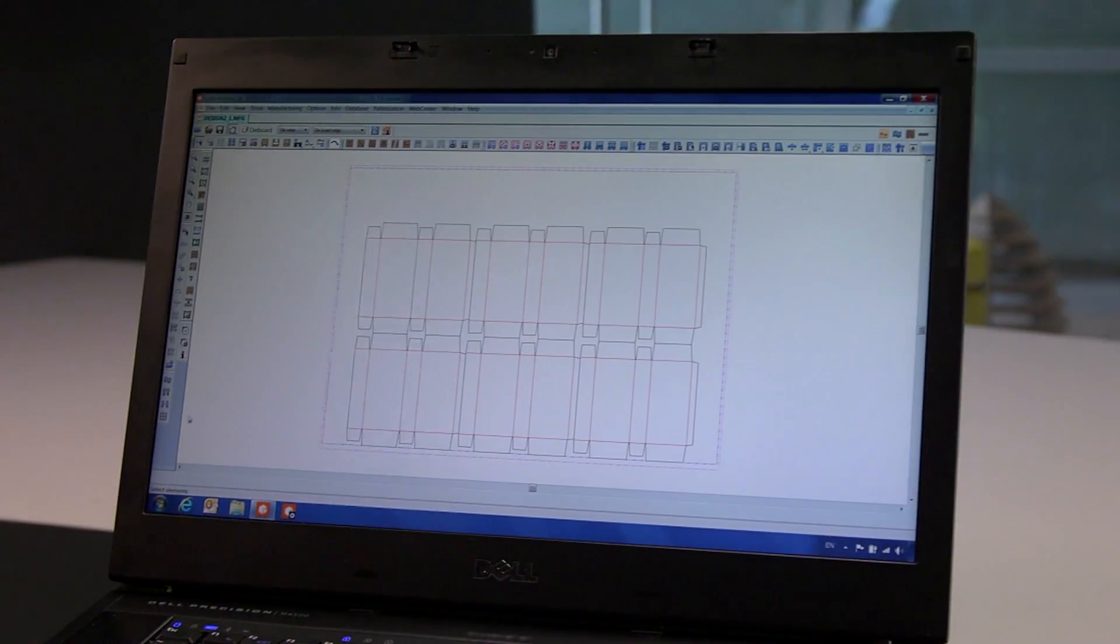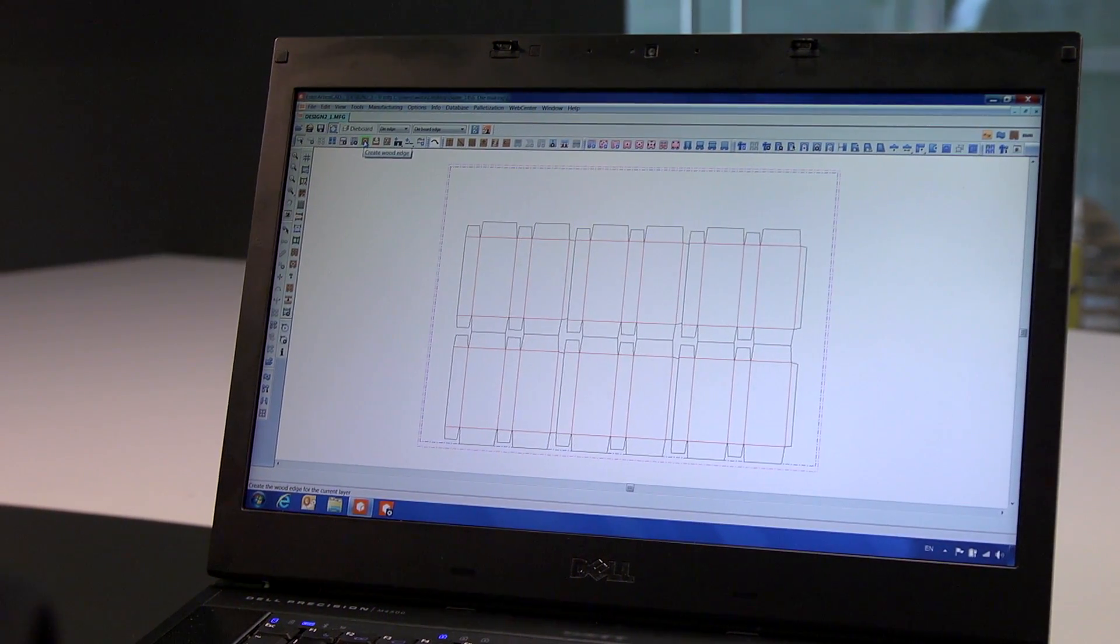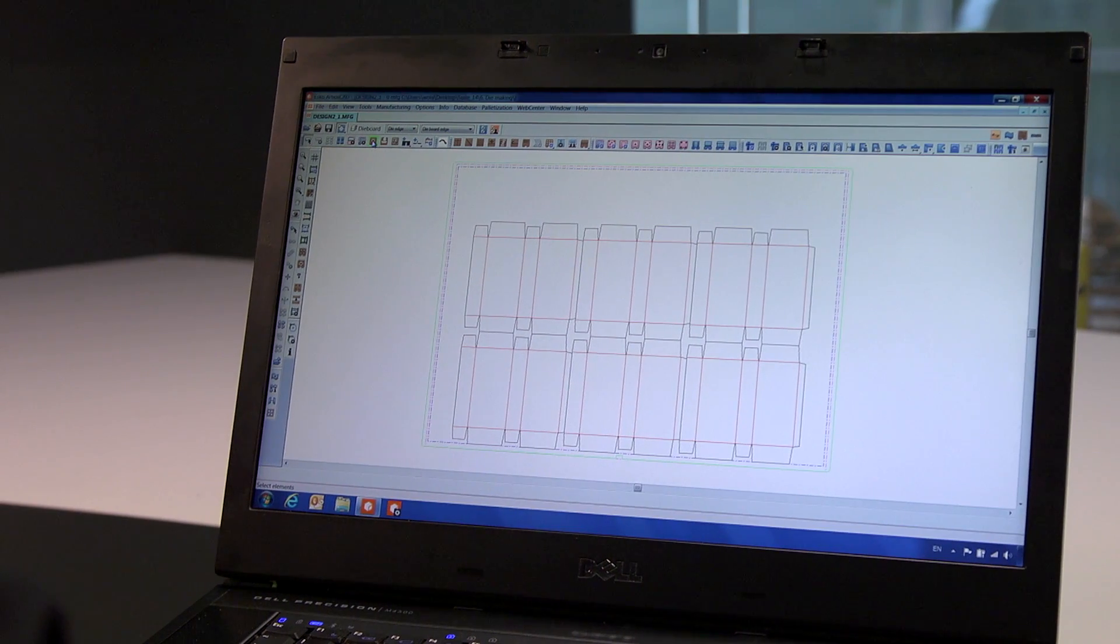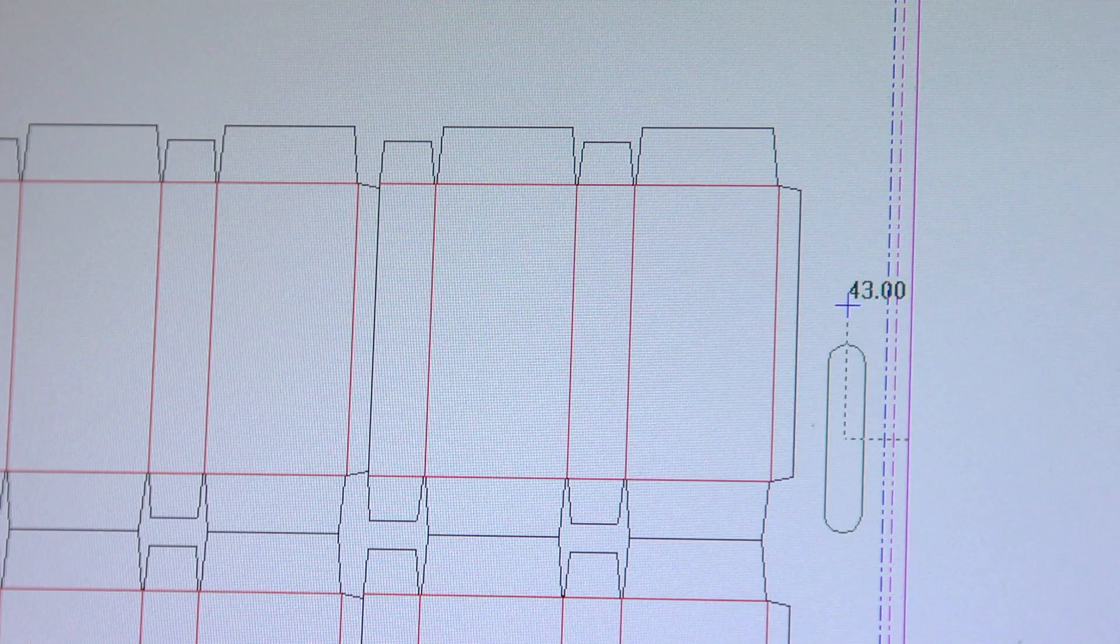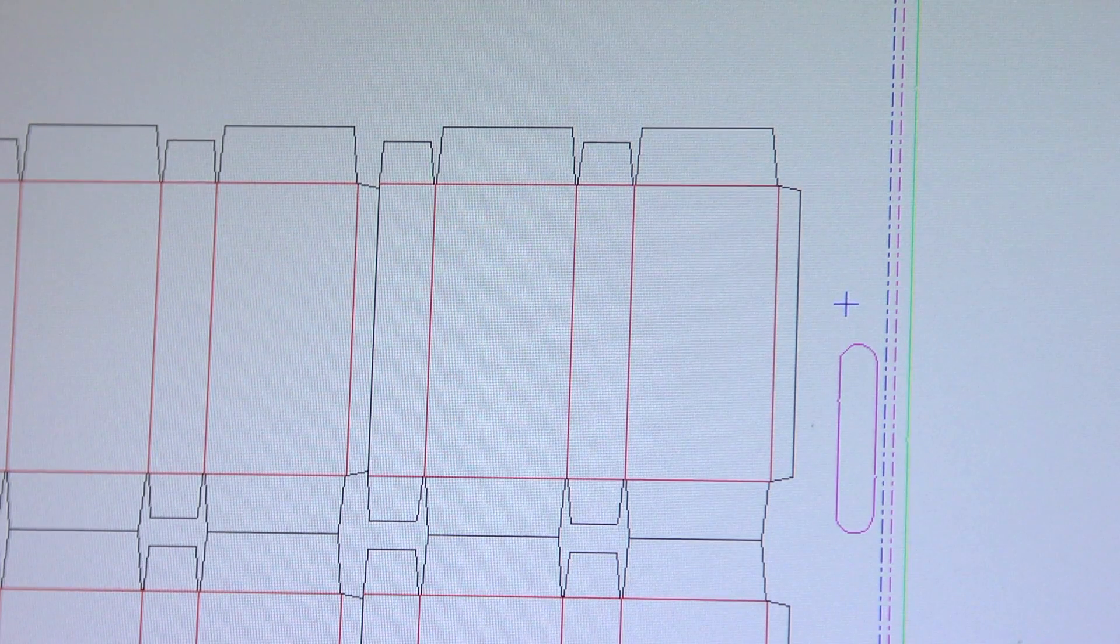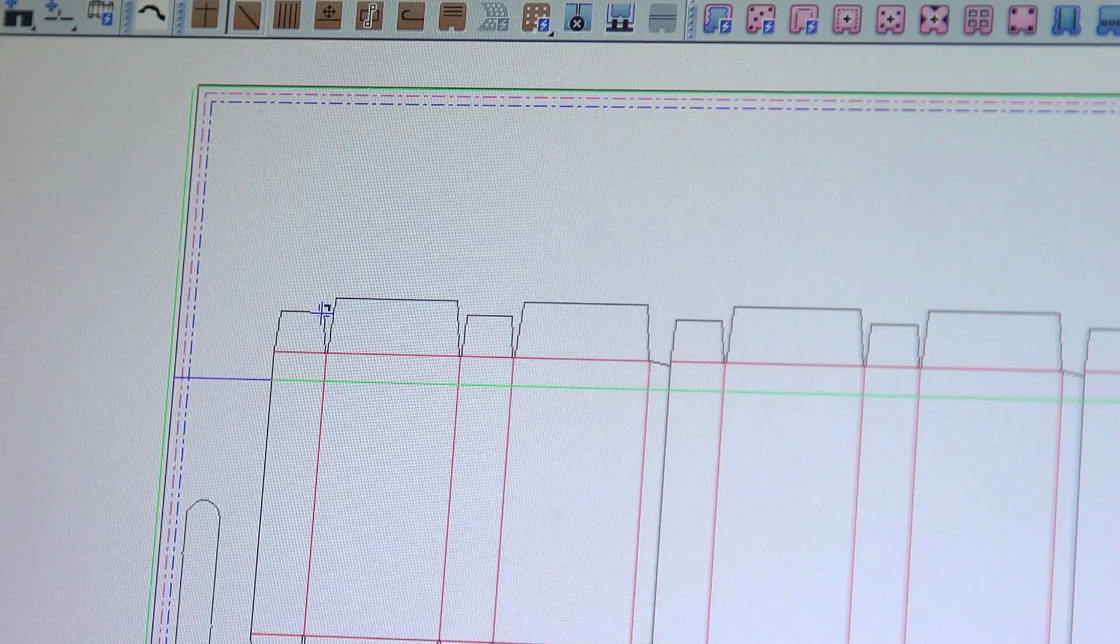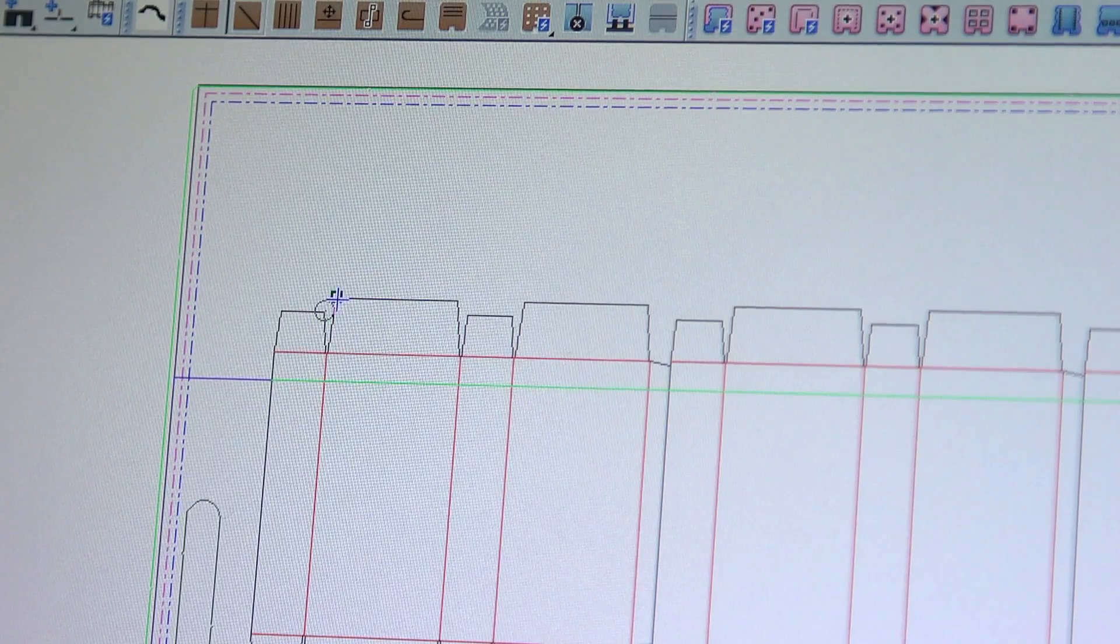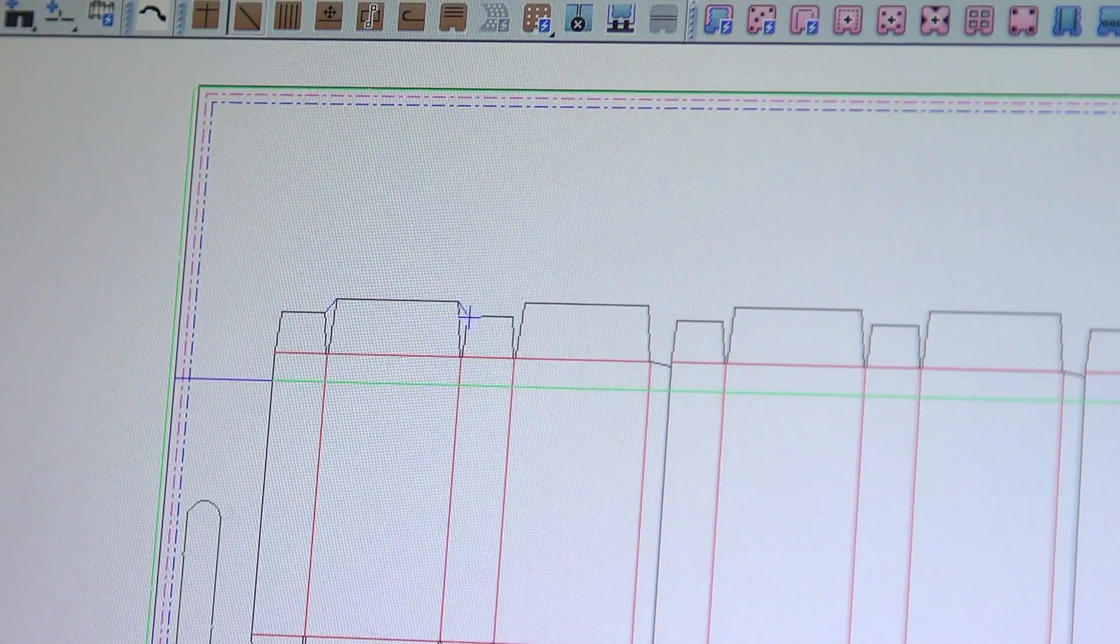The creation of the die board starts with a layout of folding cartons in this example. First we add the wood edge and hand holes. Then we add mounting bars and stripping rules to remove the waste from the sheet on the die press later on.